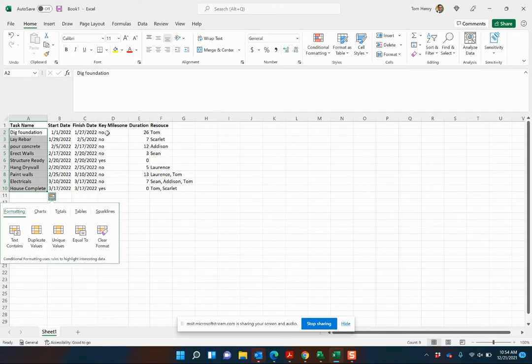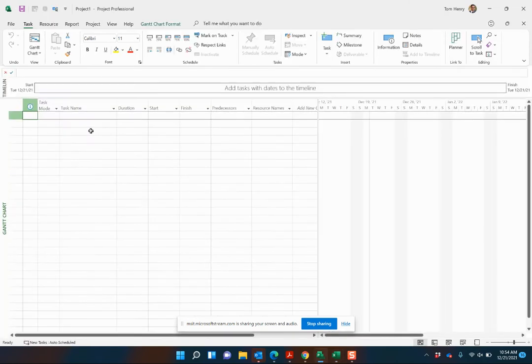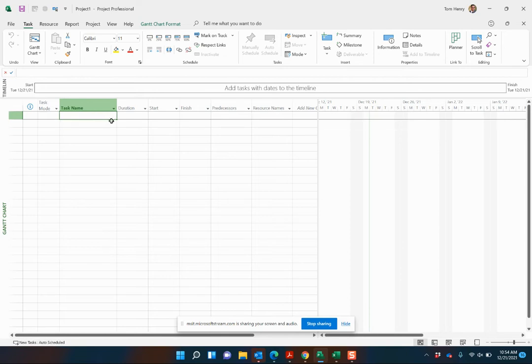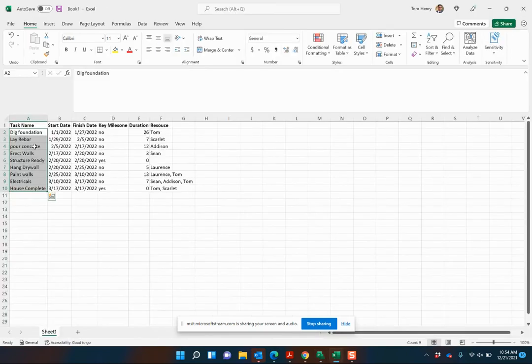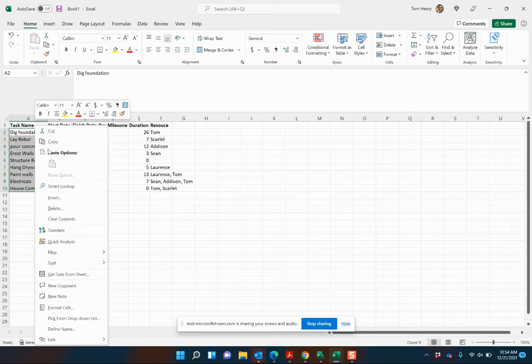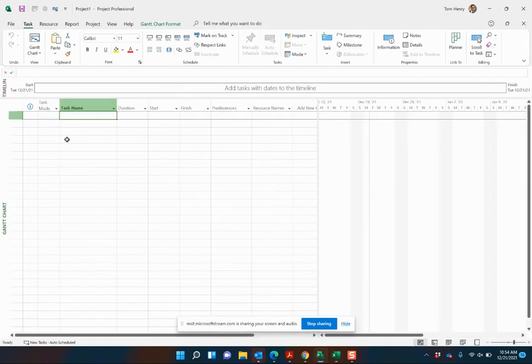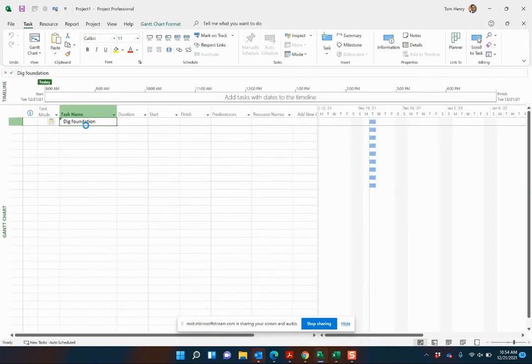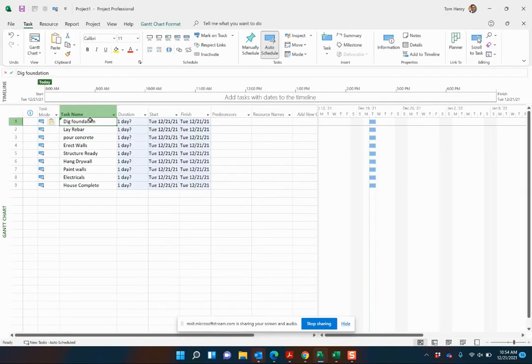So first thing I'm going to do is copy the dig foundation. Copy that. Go into task names. Place that in. I didn't quite get it. Right click, copy. Place those in. You see, boom, boom, boom, boom, boom.